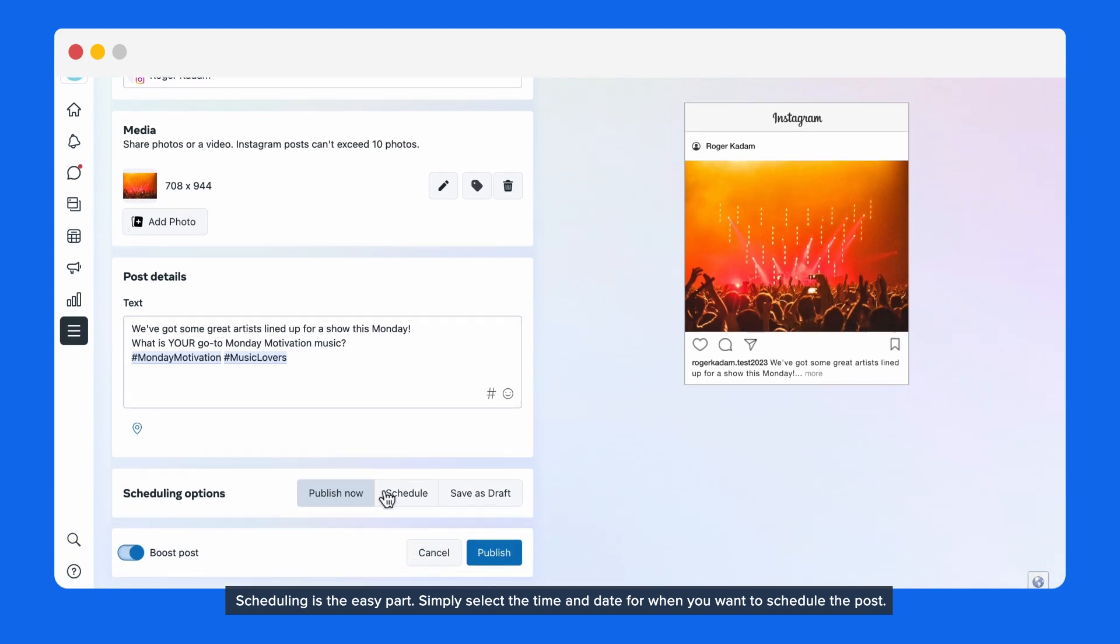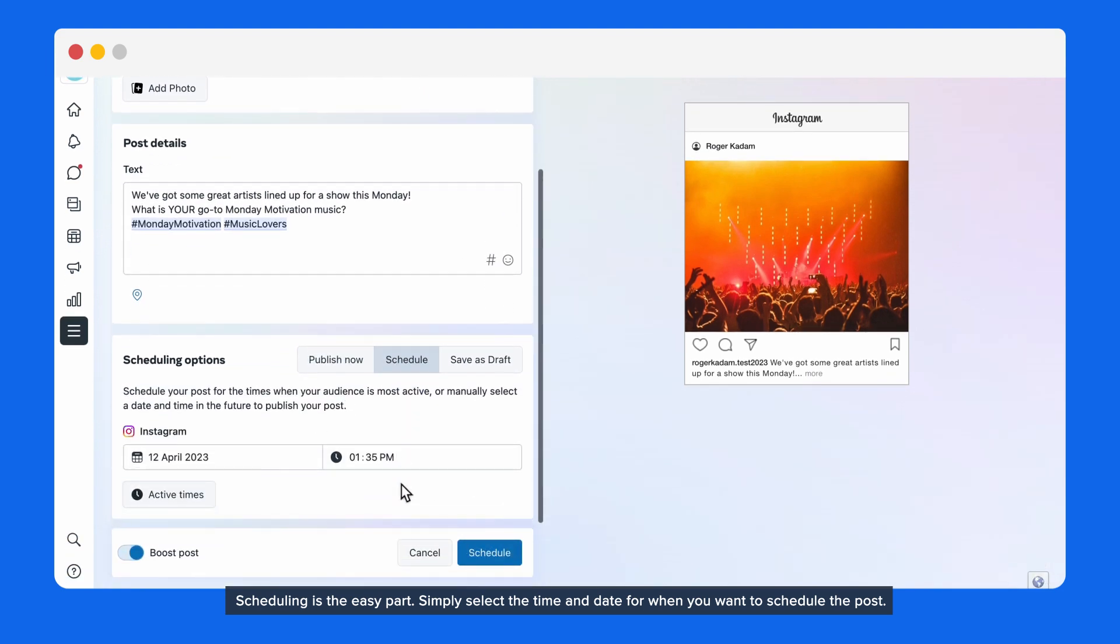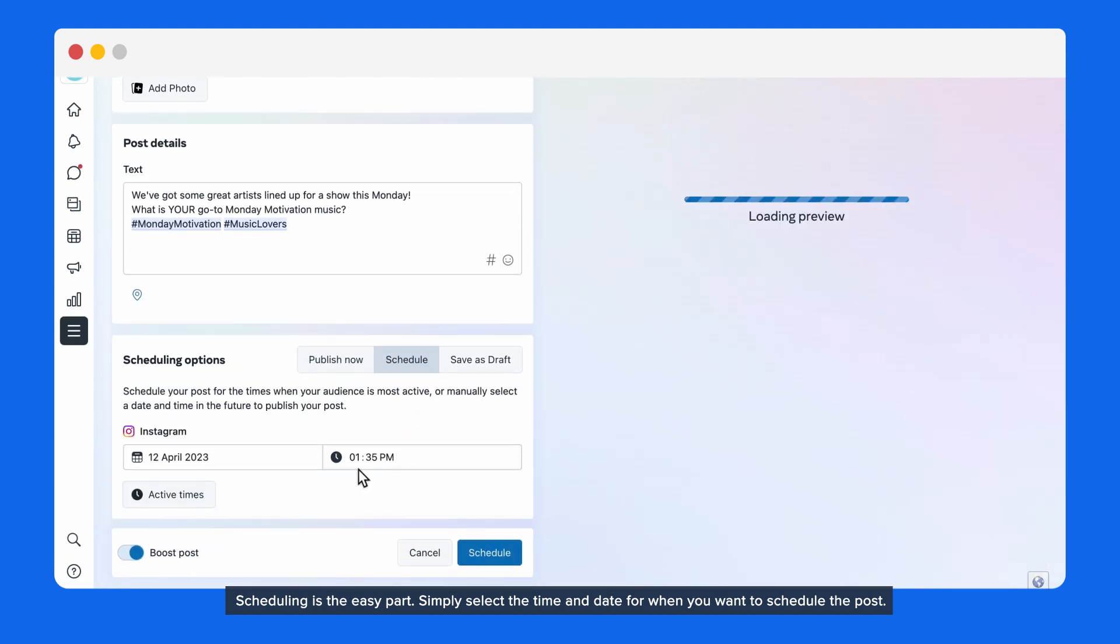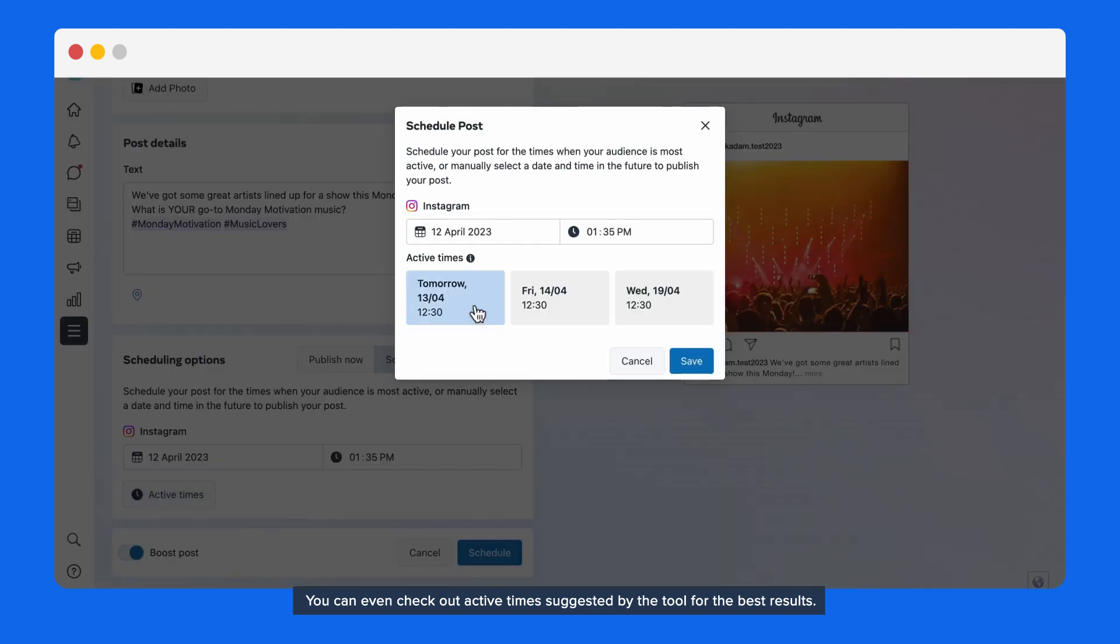Scheduling is the easy part. Simply select the time and date for when you want to schedule the post. You can even check out active times suggested by the tool for the best results.